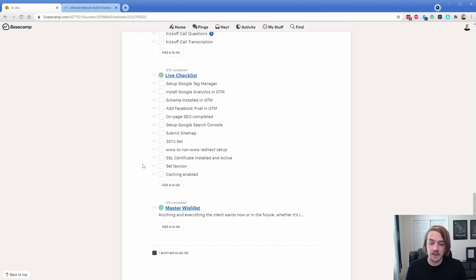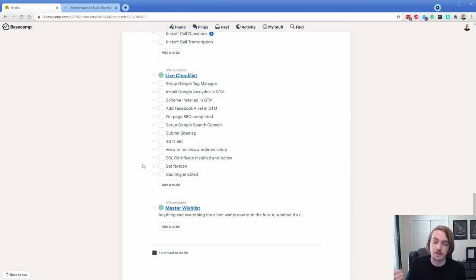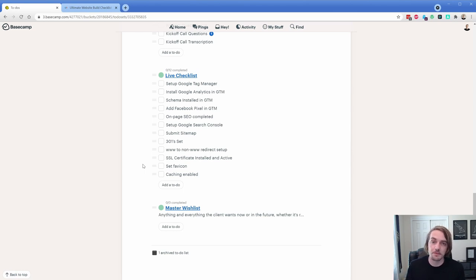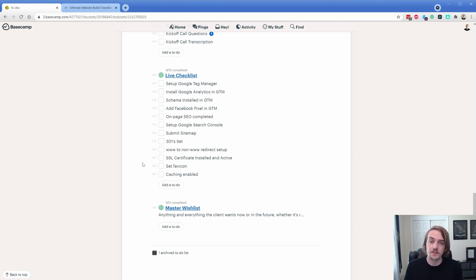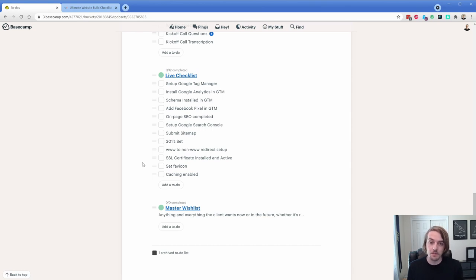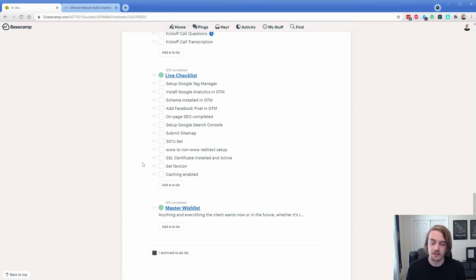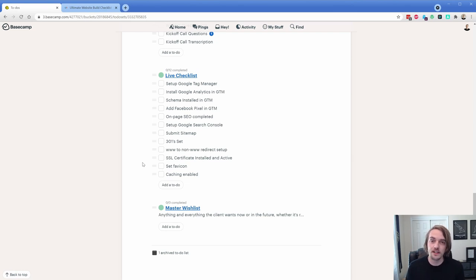And then the final part of this is the master wishlist. This is going to come back to what we talked about earlier for that wishlist brainstorm section, where if there are things that the client wants or perhaps you suggest that are unrealistic at that time, they're kind of nice to haves, then what we do is move that down into the master wishlist. Once the website goes live after that warranty period, we will revisit with the client and see what of those things should we be tackling at that time.